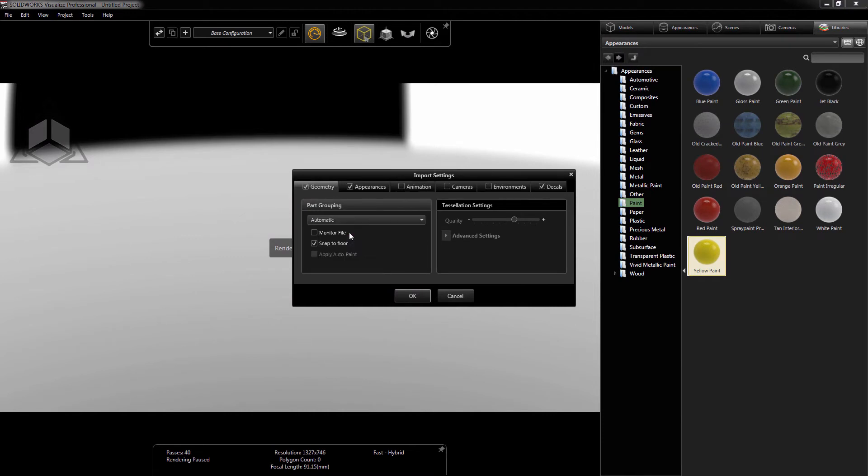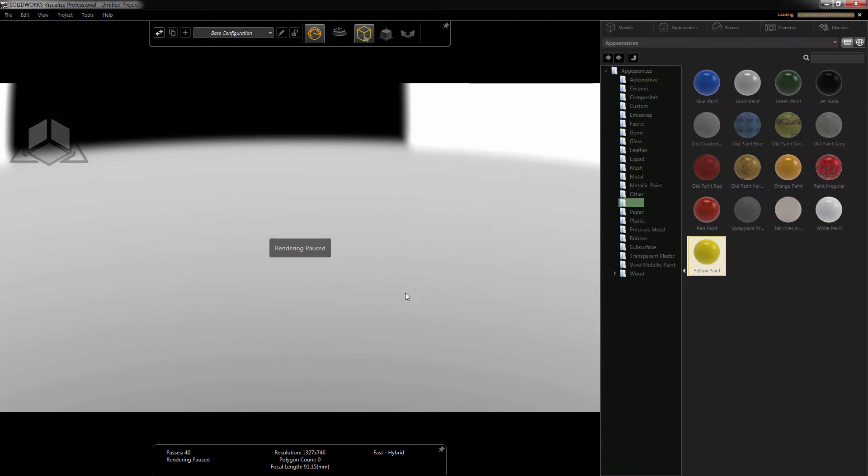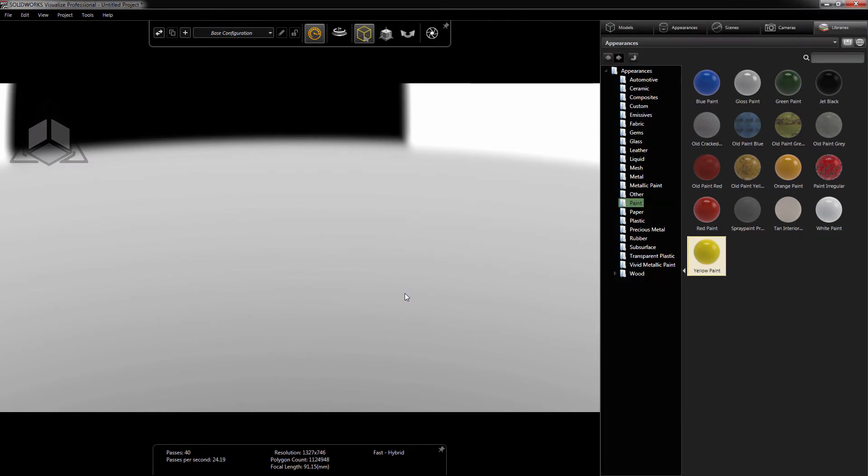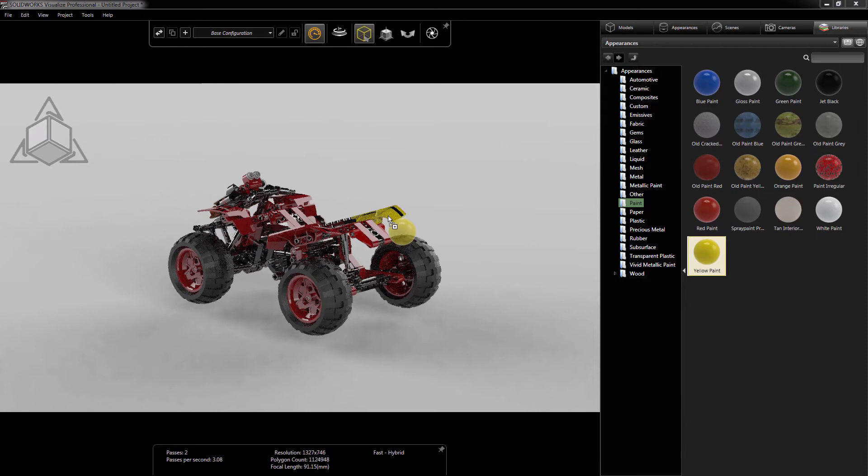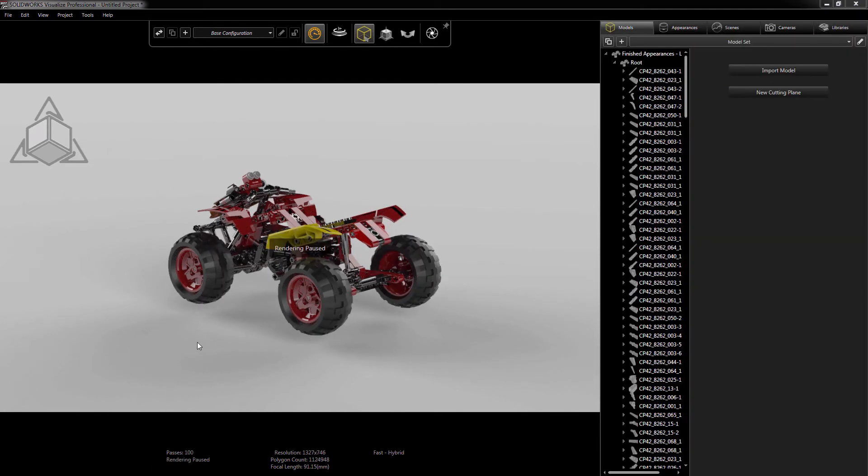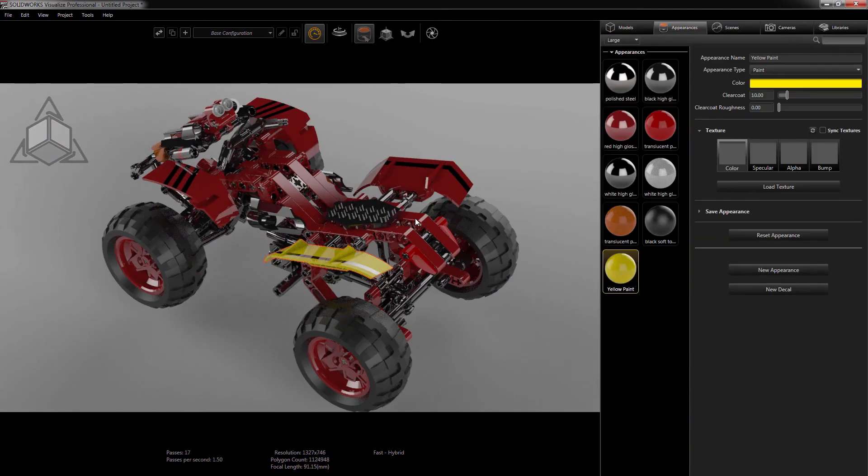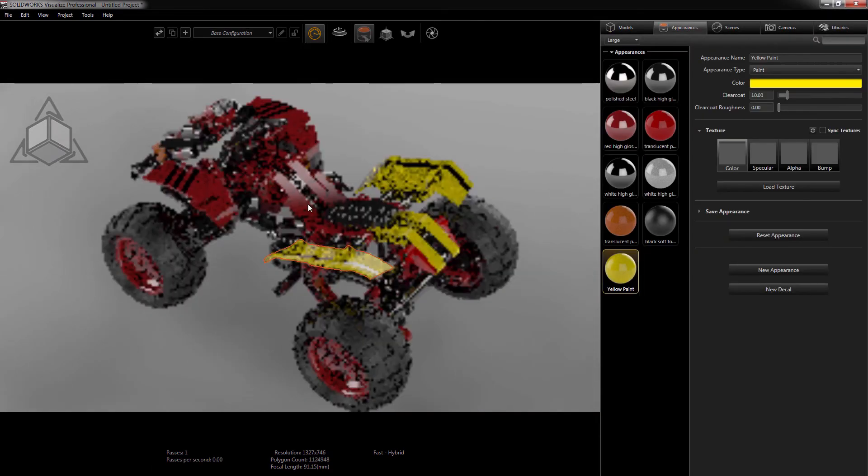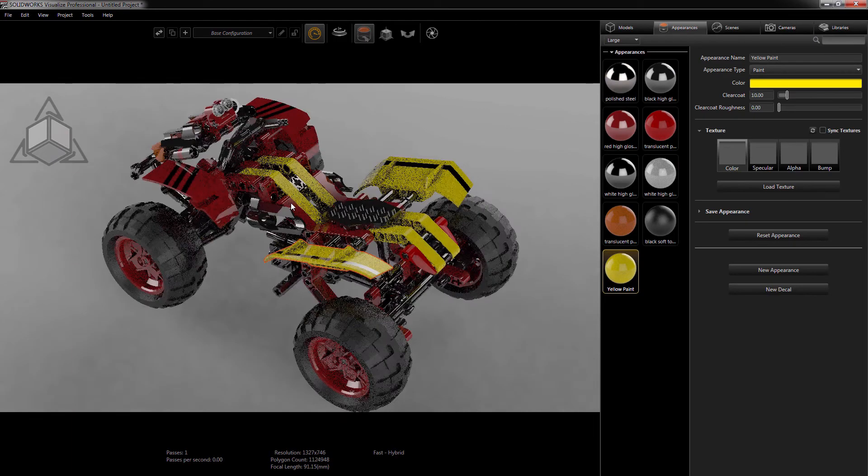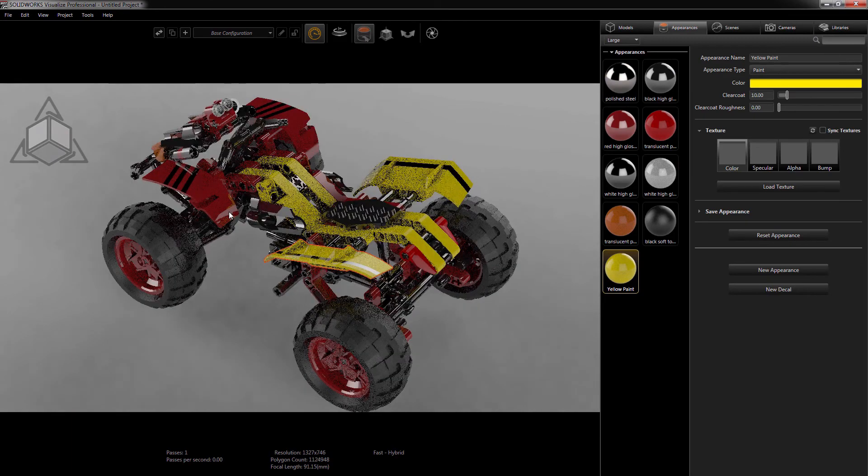But I may still want to notice which appearance is around. Say I like this red plastic, but I prefer a Visualize Appearance instead, or I decide to change its color. With Auto, I'm left changing each component one by one, or copy and pasting.